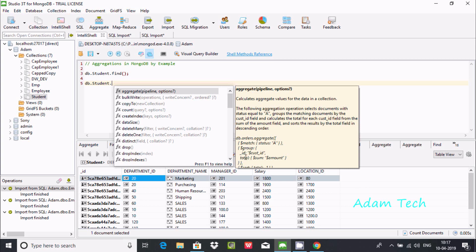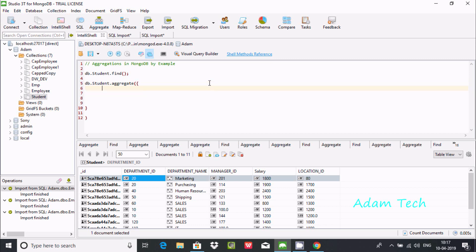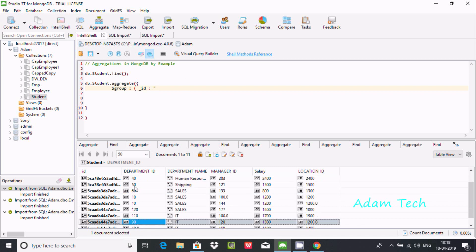The basic aggregate syntax uses match, group, id, and total — and you can use aggregate functions like sum, max, min, and average. Now let's use dollar-group to group records. We open the curly braces and write dollar-group. Inside, we use minus-id and group by department_id — since department_id 20, 10, and 120 are duplicates.